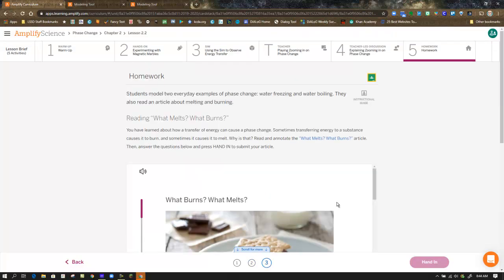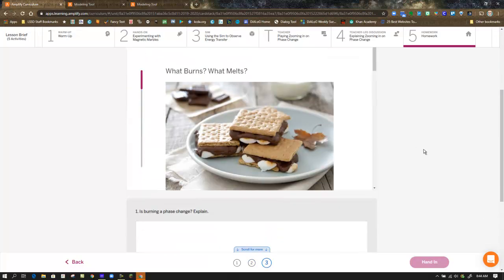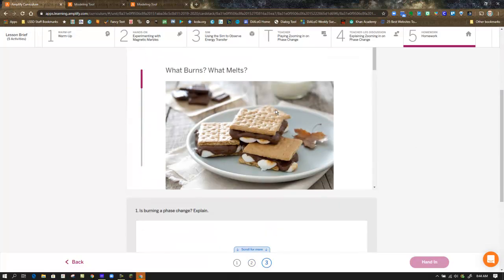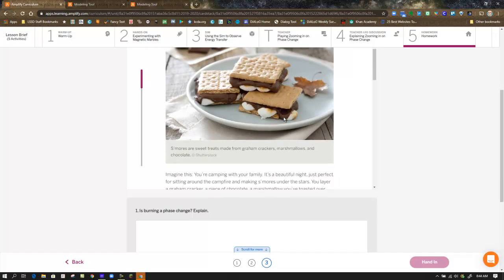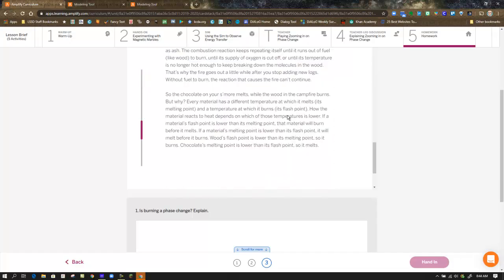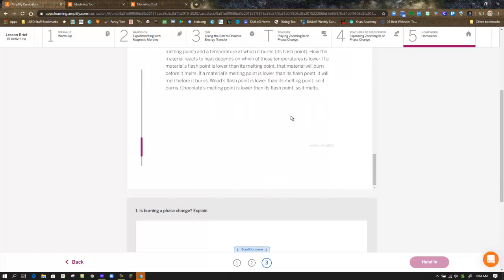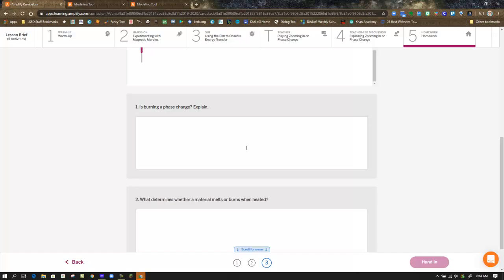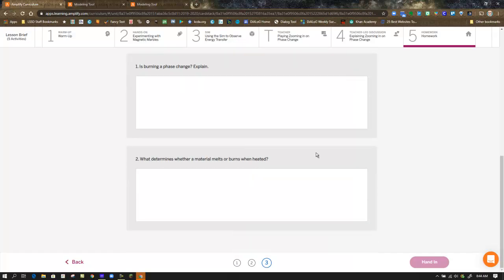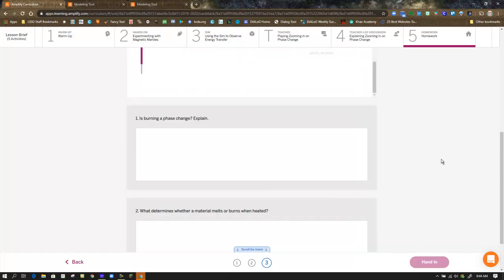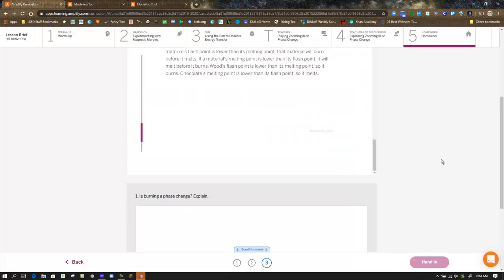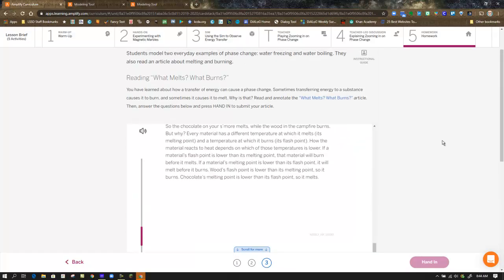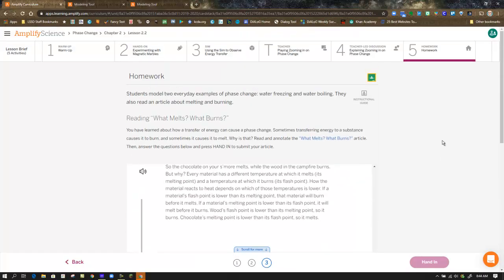For the final step of this lesson, you're reading about what burns and what melts. After you've read the article, come down and answer the questions at the bottom and hand that in. That will complete Lesson 2.2.